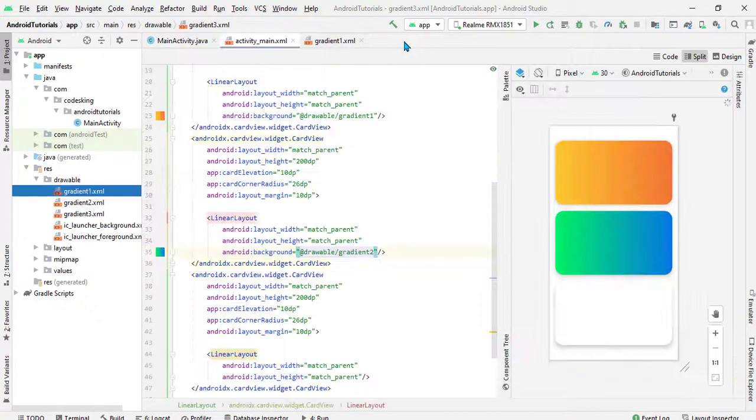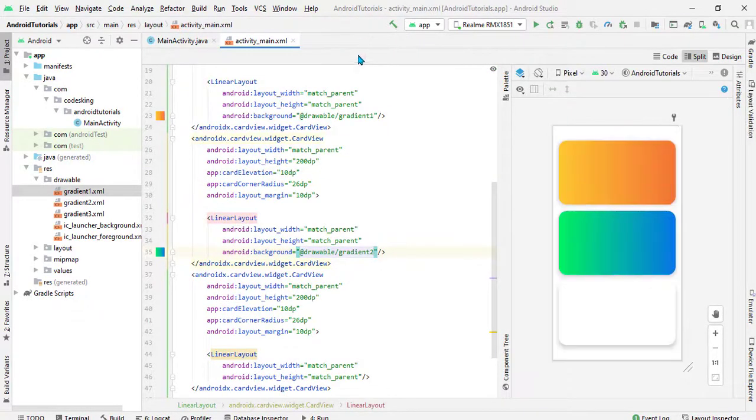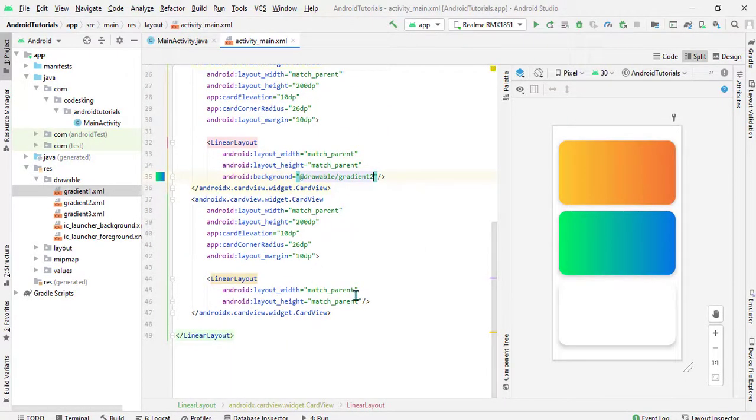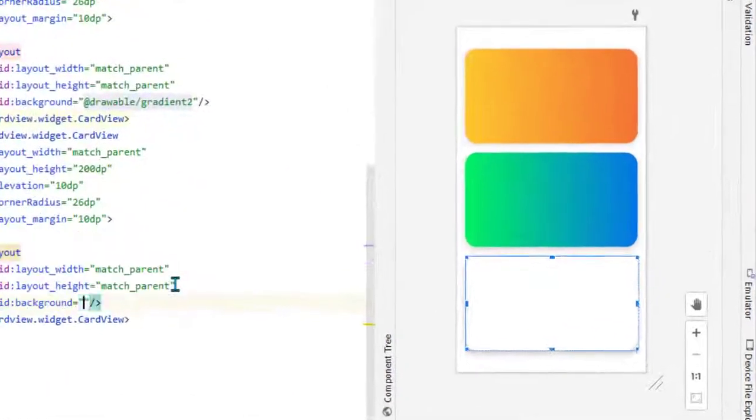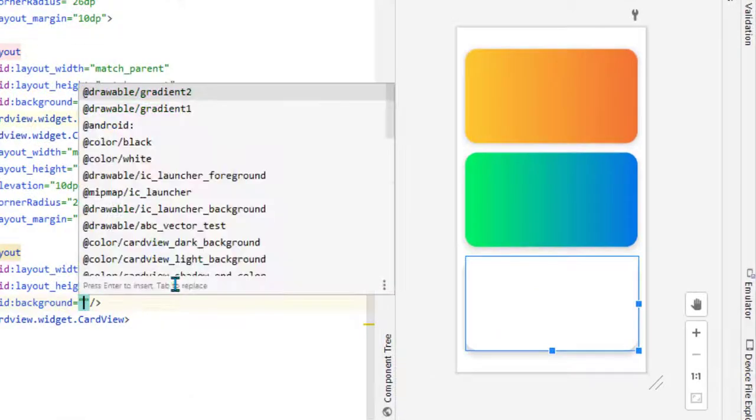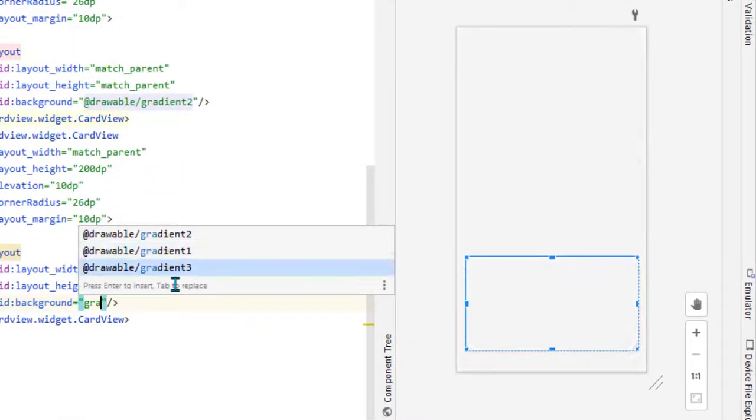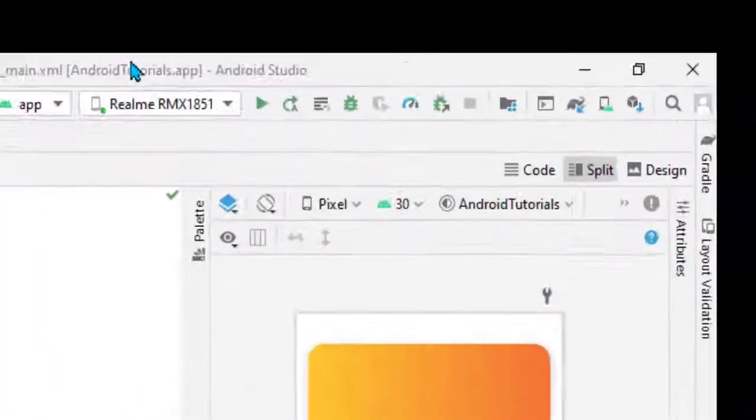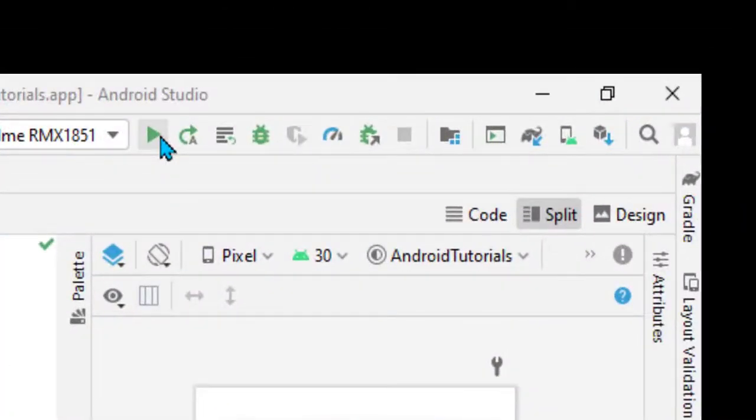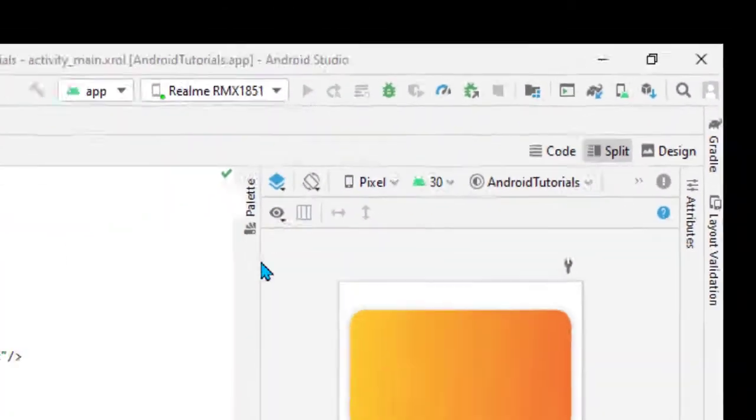Let's close this all. Now let's add the background as gradient_three. Now it's done, let's try to execute it.